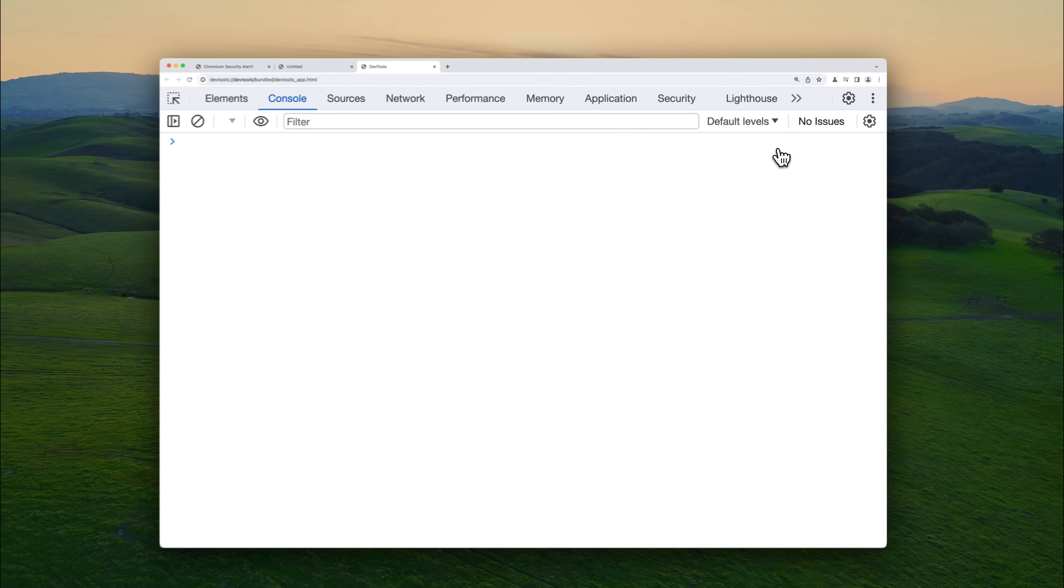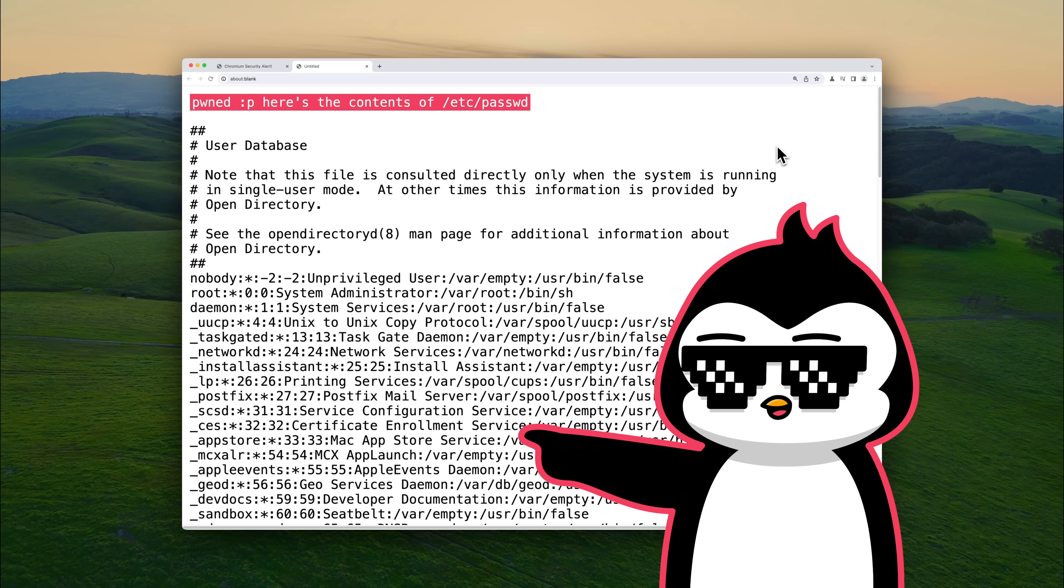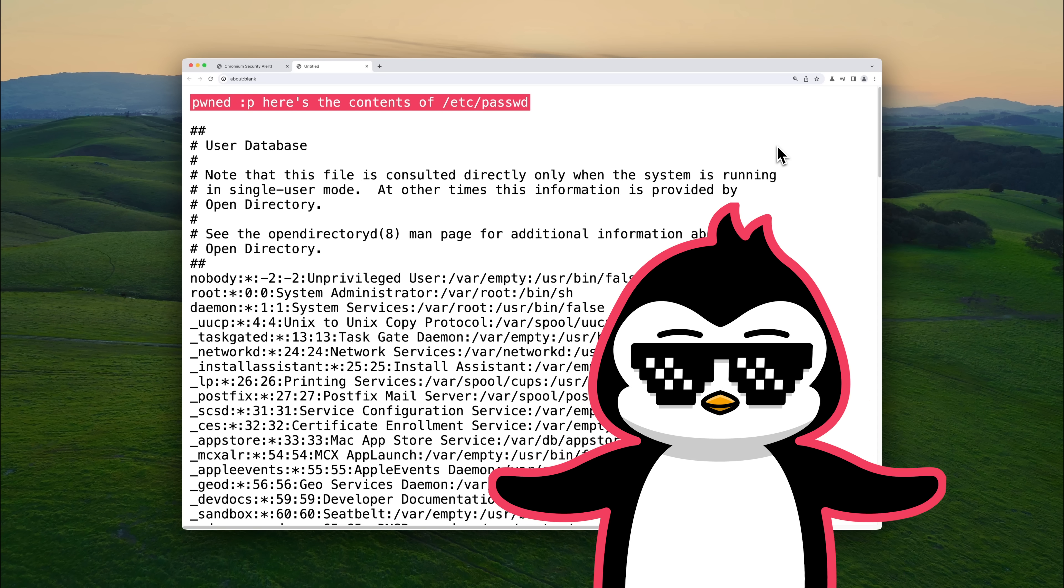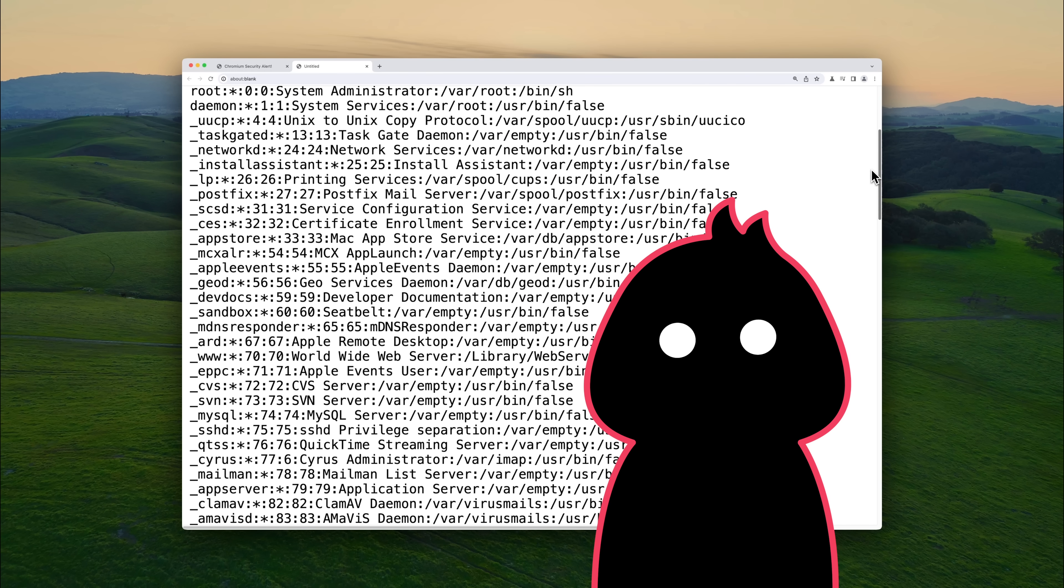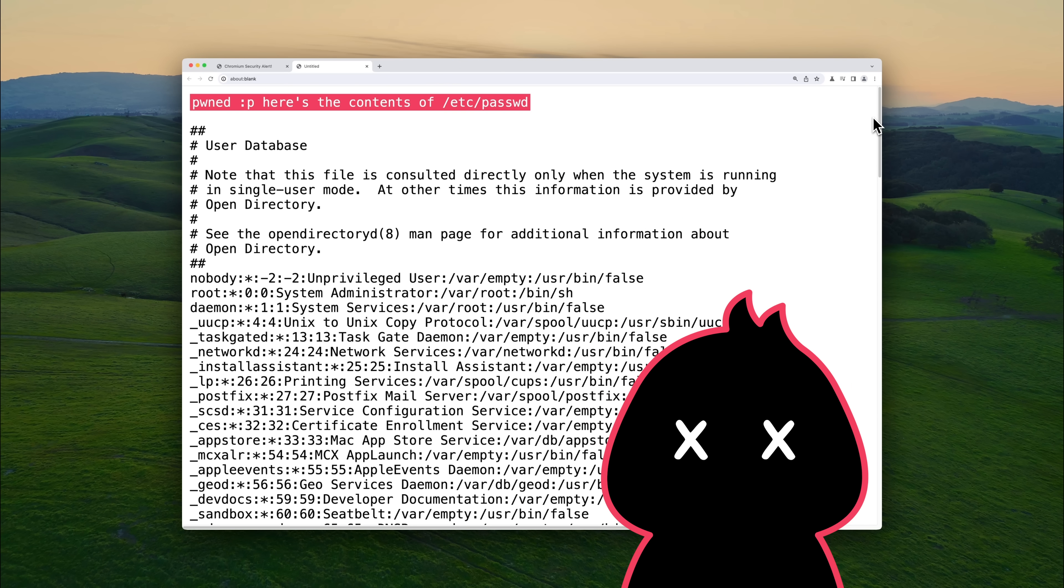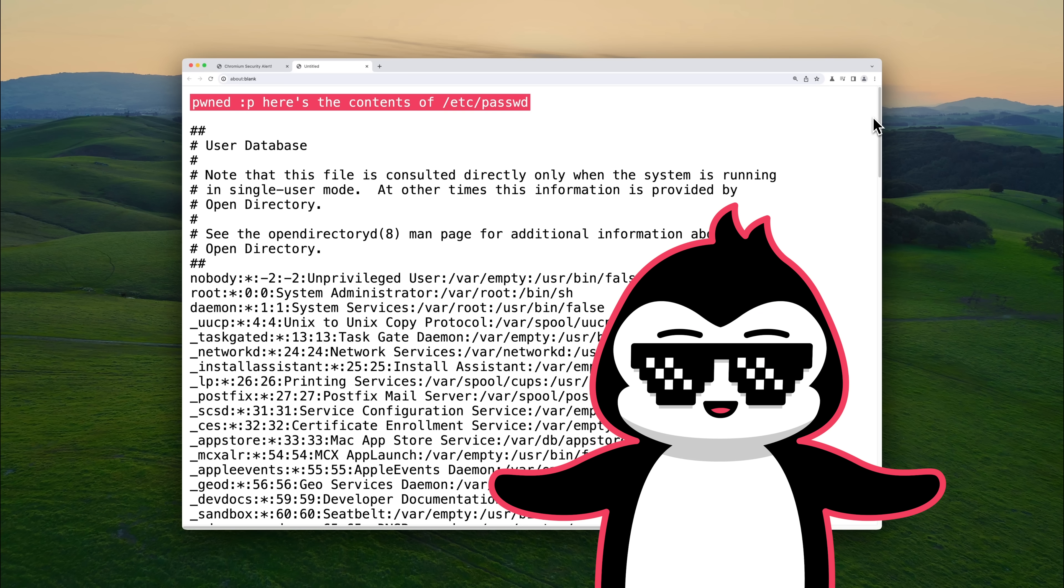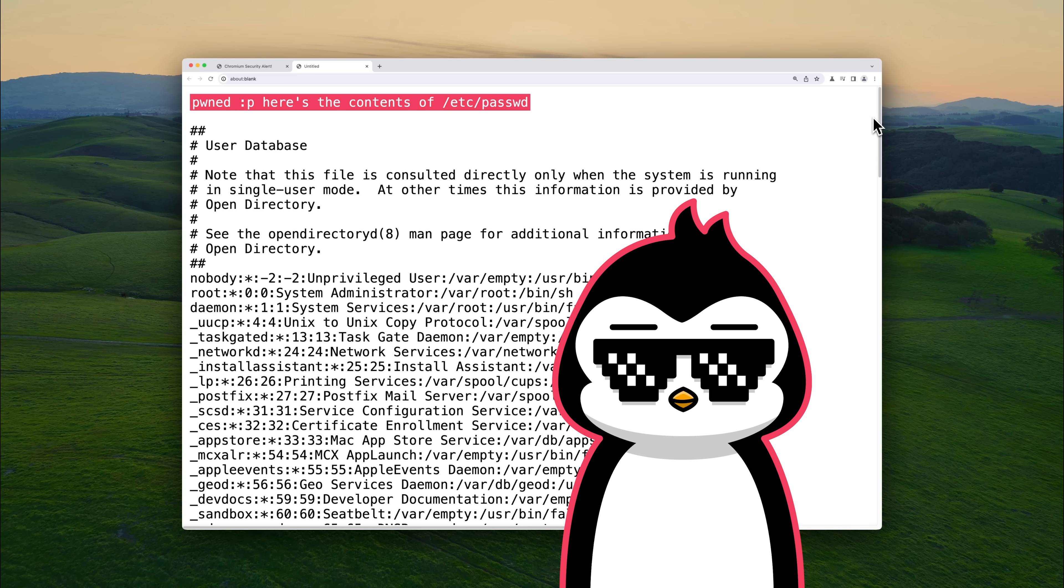But here's what's actually happening. The drag and drop interaction isn't really updating anything. Instead, it's exploiting a vulnerability chain in Google's Chrome that gives attacker complete control over your browser and also the access to your local file system. What looked like a simple browser update now just became a system compromise.